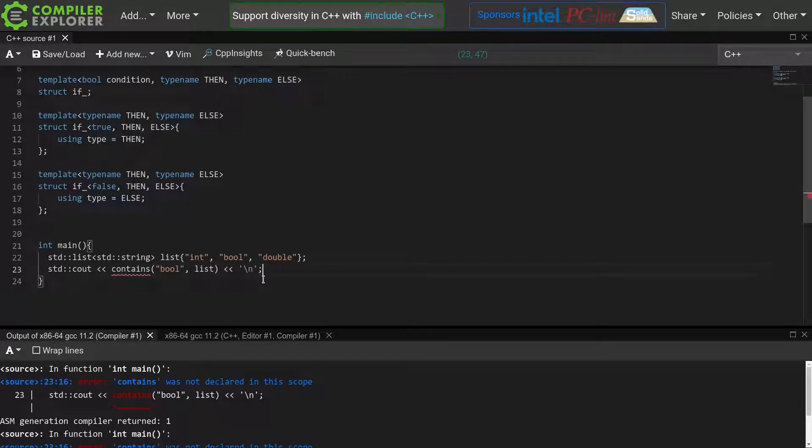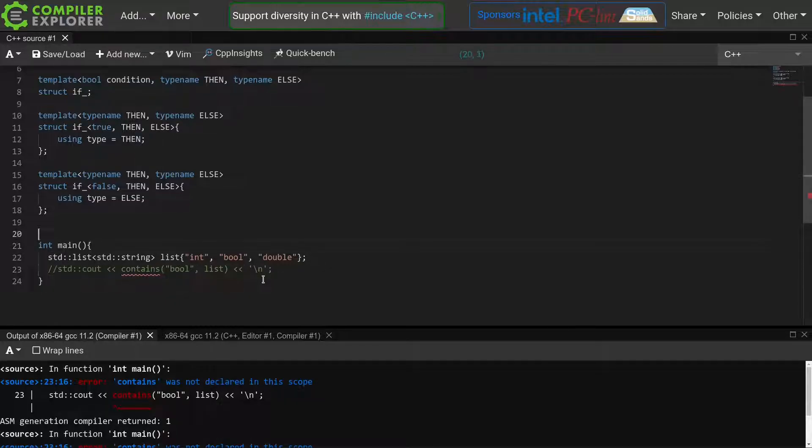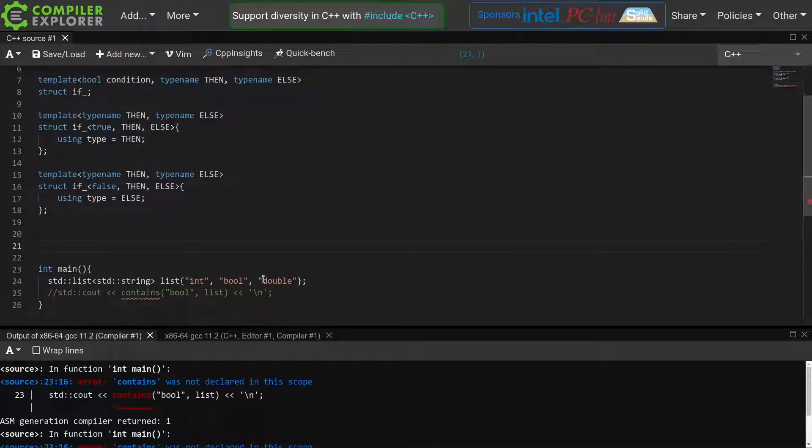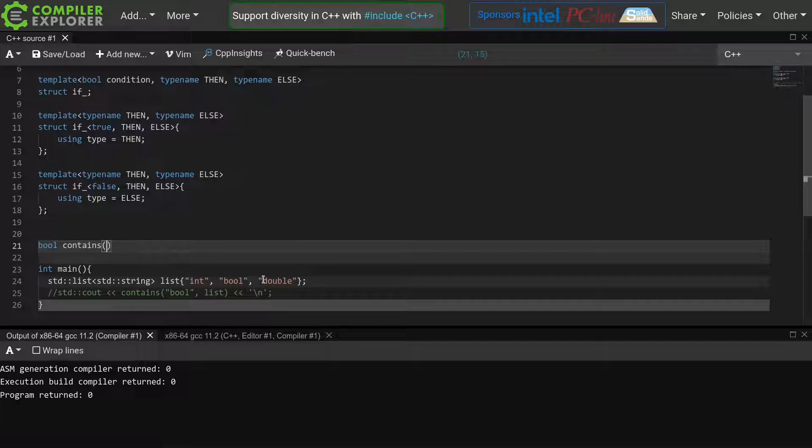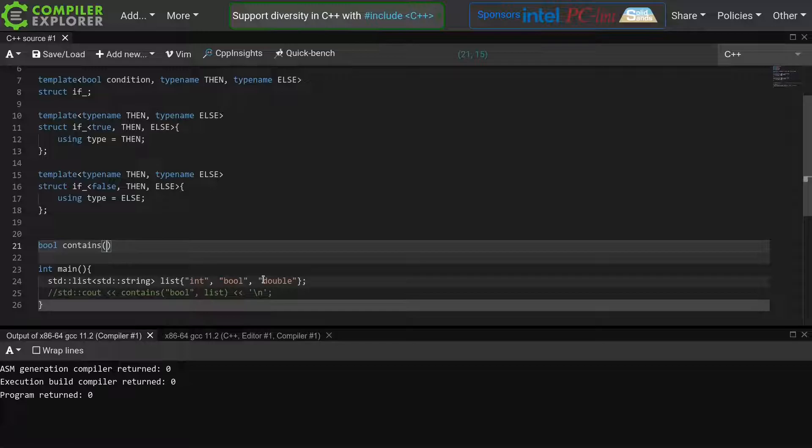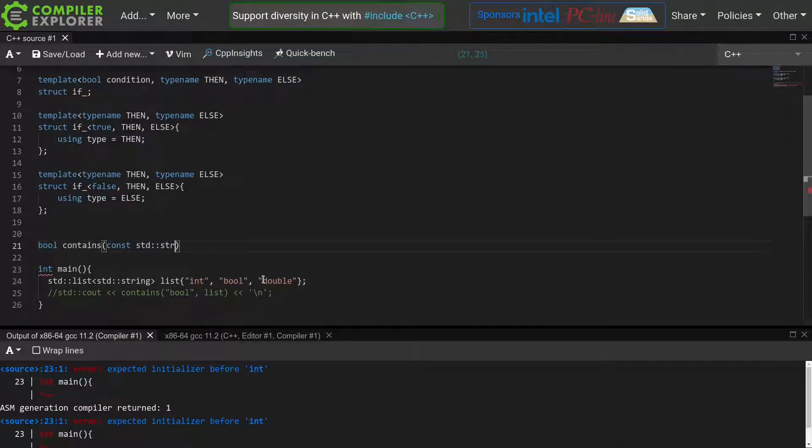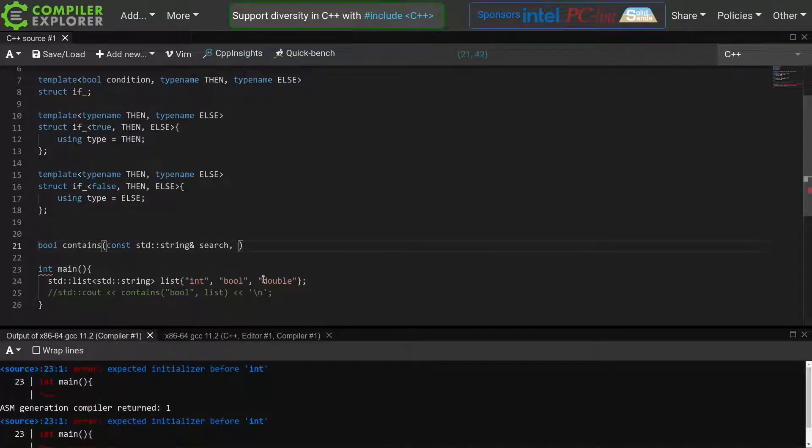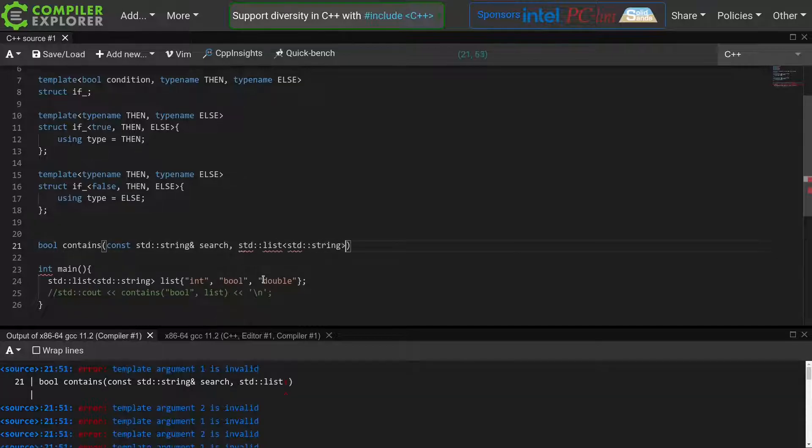Just as in episode 2, we will avoid using for loops and while loops in our runtime implementation, as they don't easily translate to metaprogramming. We will instead rely on recursion to go through our list. Our contains function will take two parameters: the string which we are searching for, and the list in which we are searching.